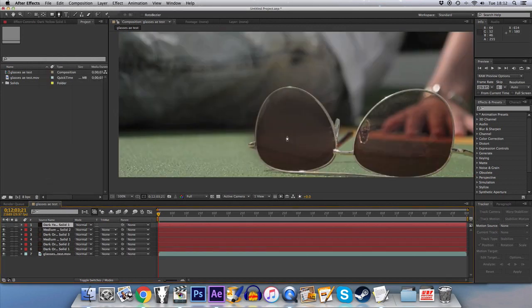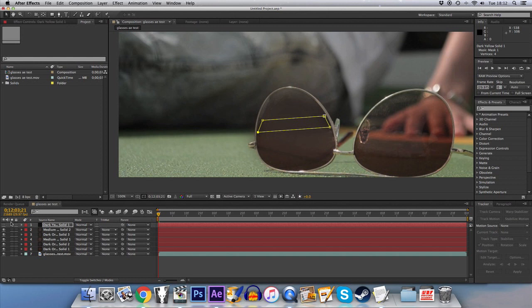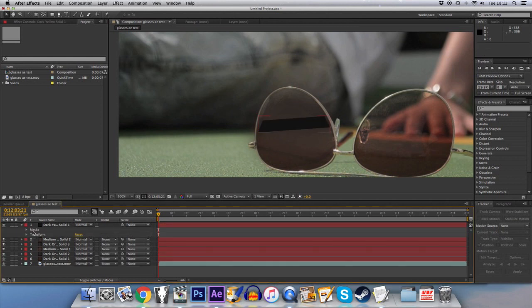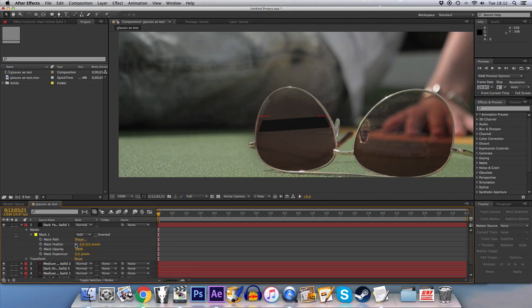And what we'll do is we'll just sort of take the approximate line of it. This doesn't have to be perfect because again we're going to be feathering it and reducing the opacity so that it's not so visible.